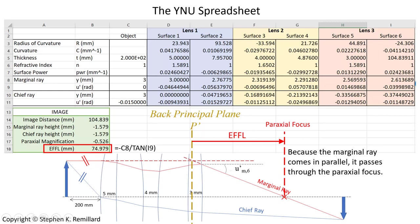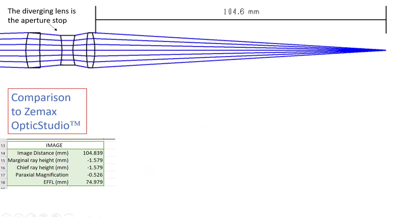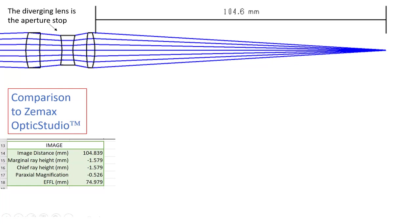Let's compare what we got to ray trace software. I open up ZMAX and put in the same triplet. In fact, I optimized it in ZMAX. I have lens one, lens two, and lens three. And these are the same distances that we worked with and the same radiative curvature. And I just use the measuring tool in the layout and measure the distance from the back vertex to where the image forms of 104.6 millimeters. Compare that to 104.83 millimeters.